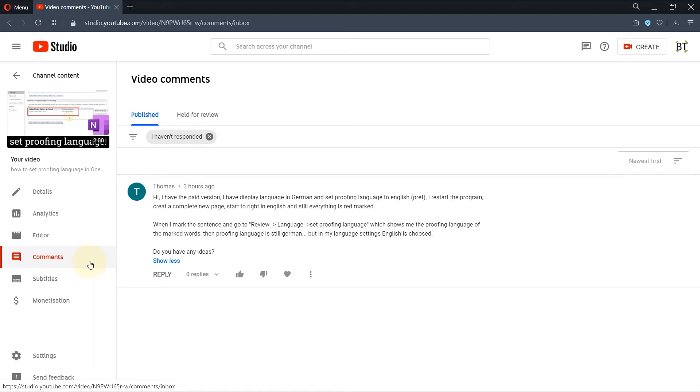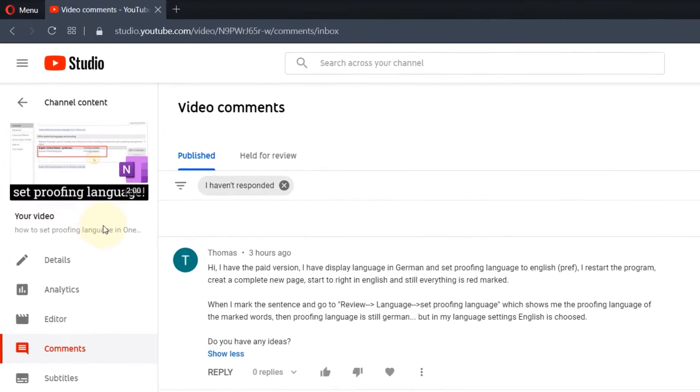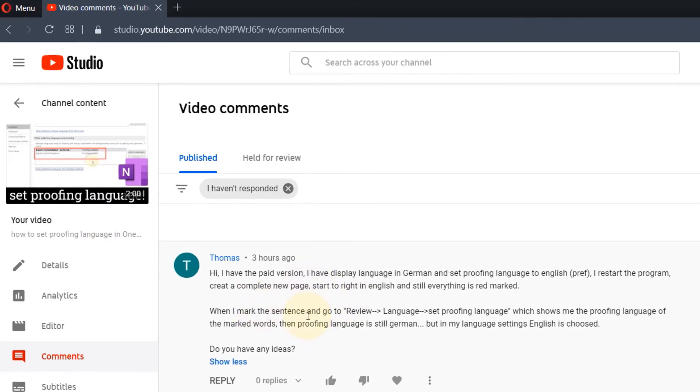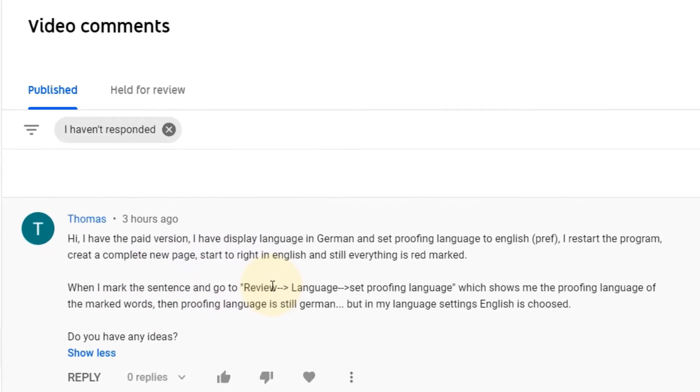In my previous video, I showed you how to set proofing language in OneNote, and I got a very good question from one of my viewers saying that the display language is in German, but he wants the